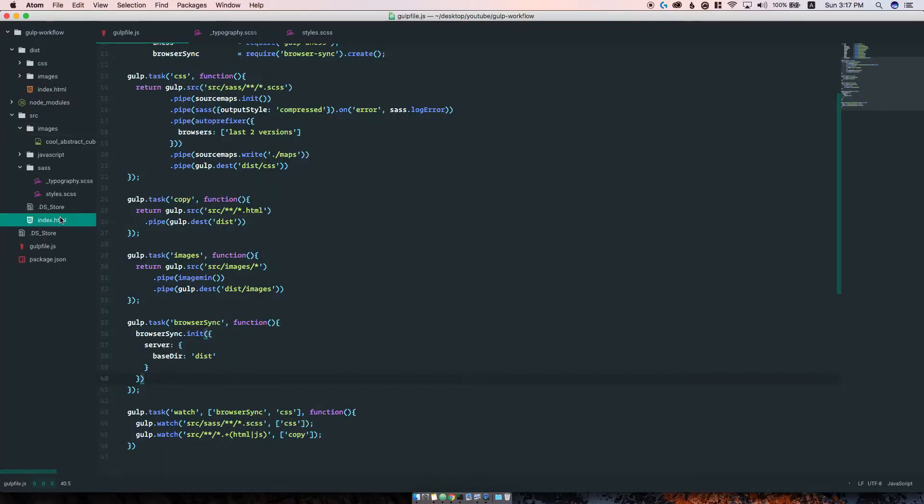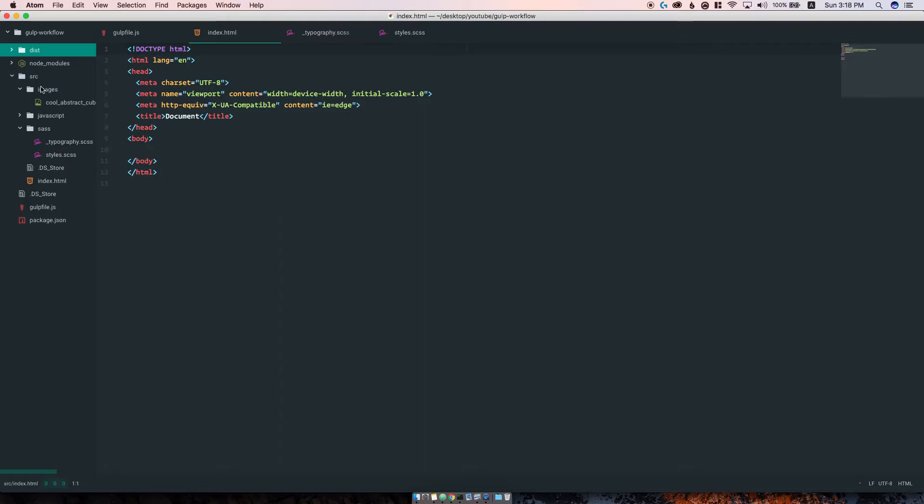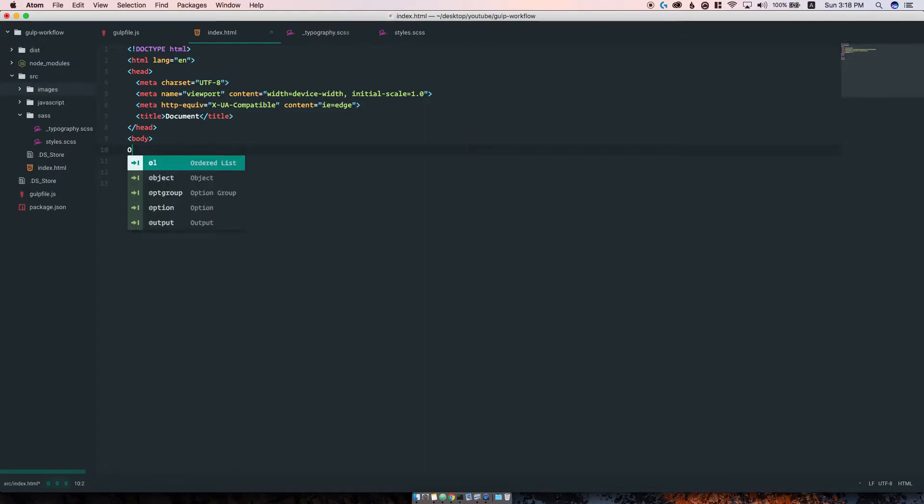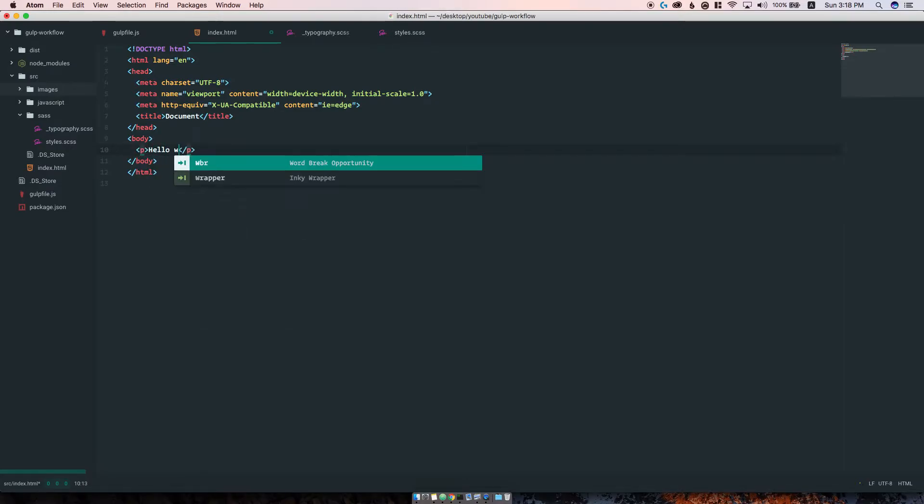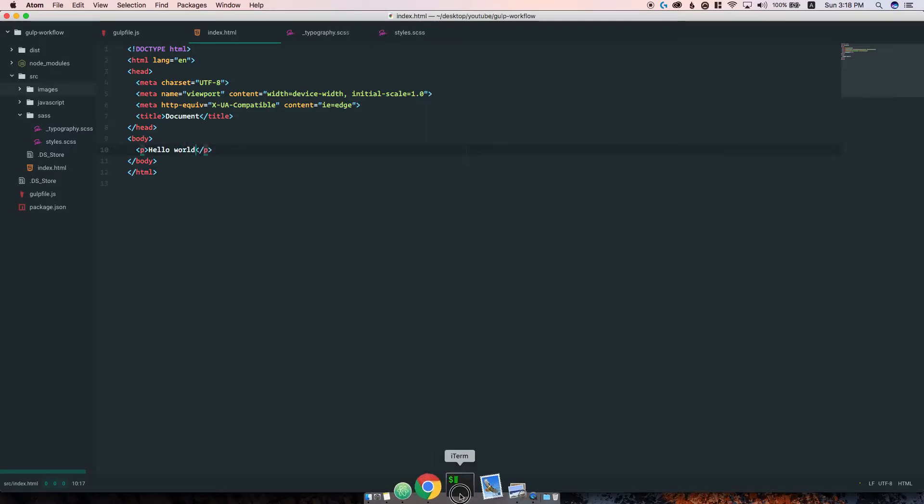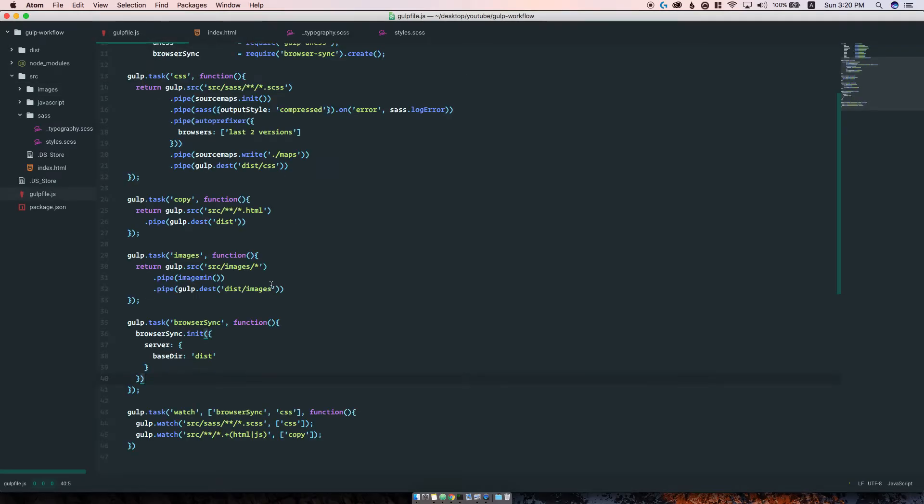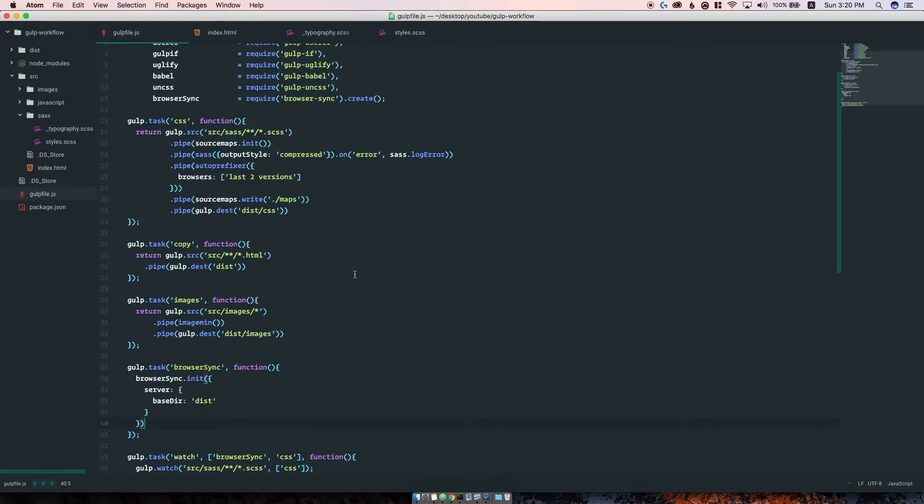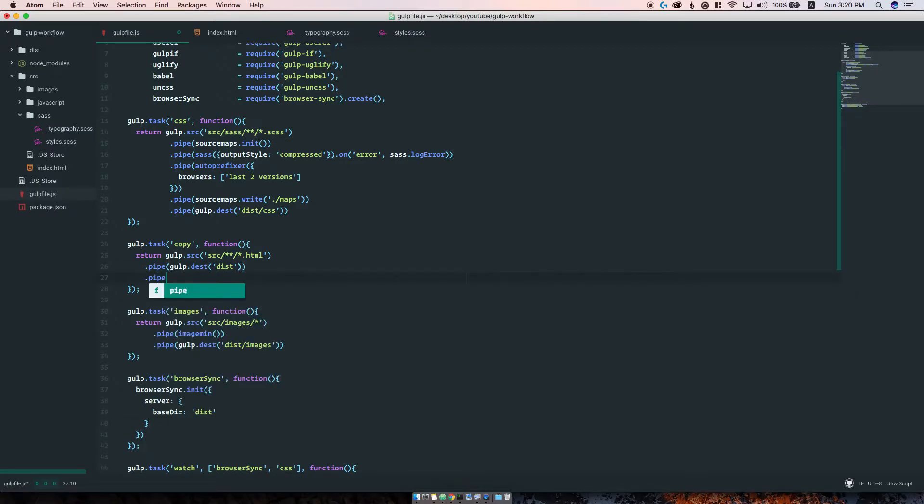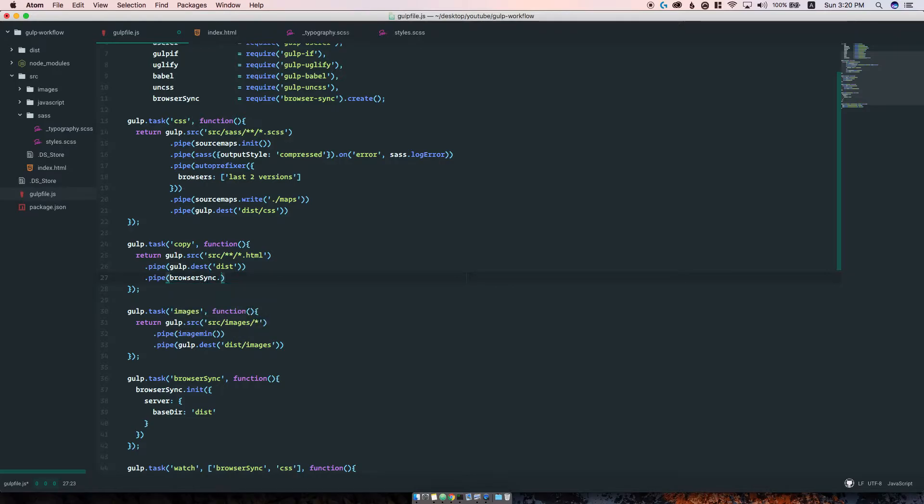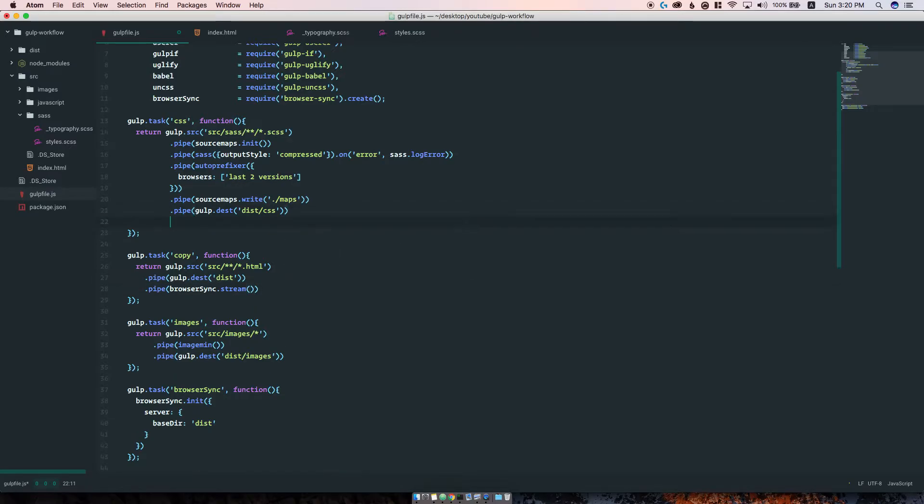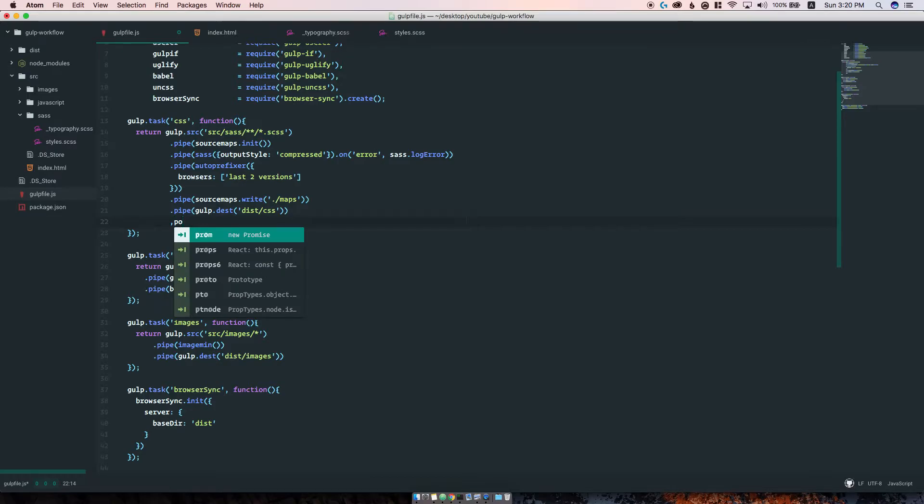Without further ado, let's run gulp watch. We don't see anything yet, but browser sync went ahead and opened our browser to localhost port 3000. If we go to the source index file and create a paragraph saying 'hello world', before going any further we forgot to configure browser sync to stream the data when changes happen. Let's pipe and run browser sync stream on the copy task, and let's do the same for the CSS task.